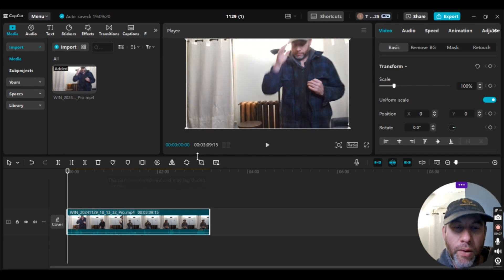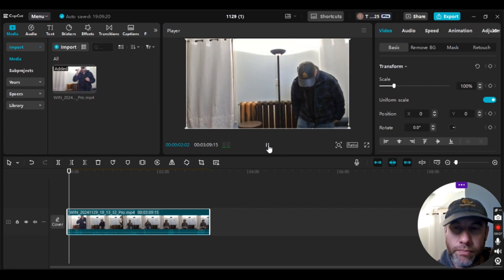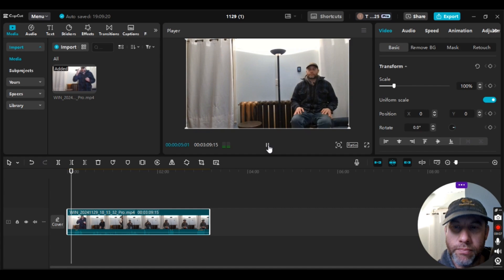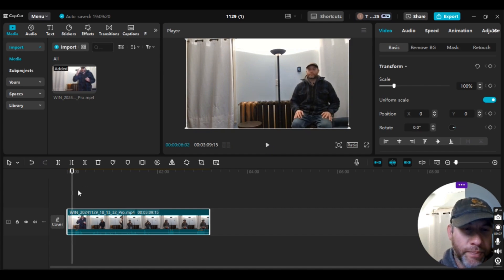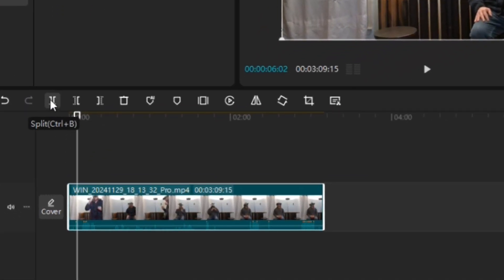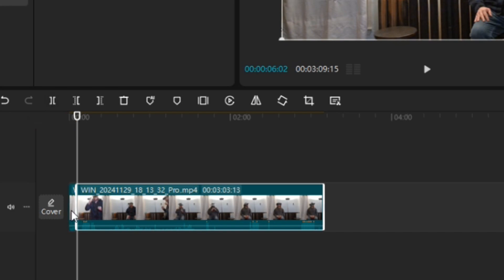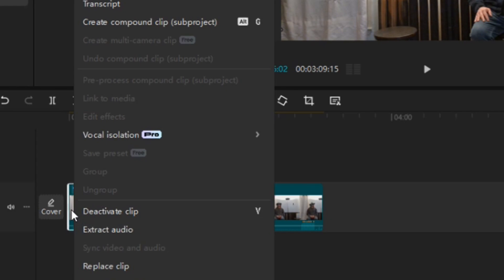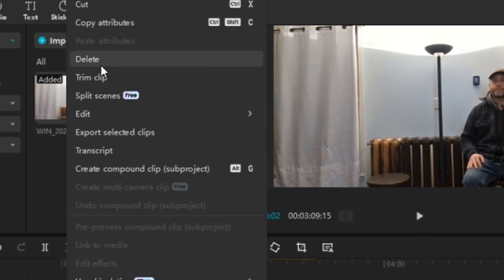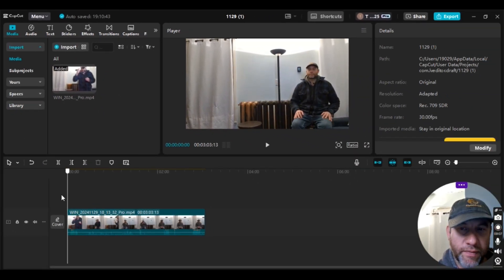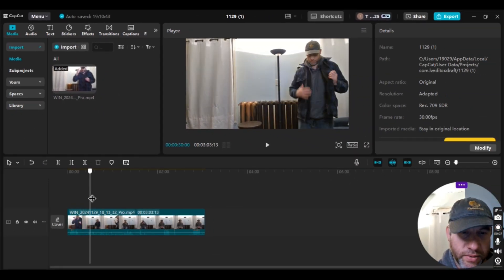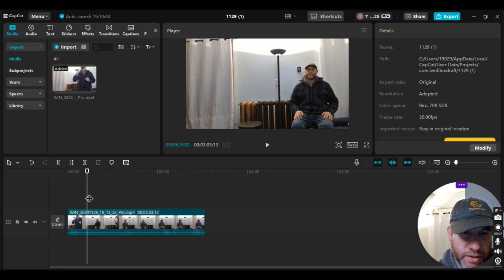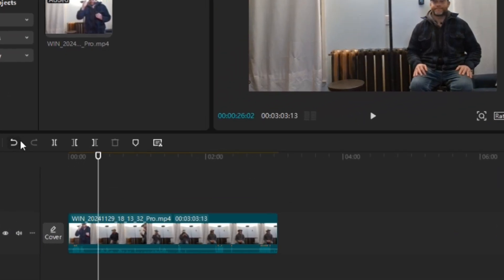So I'm going to do some cuts here first. I'm going to hit the split icon — you can also hit Control+B as the shortcut — then right click on that and select delete. From there I do some talking, some looking, and then I start to change, so before I start to change I'm just going to split it right here.